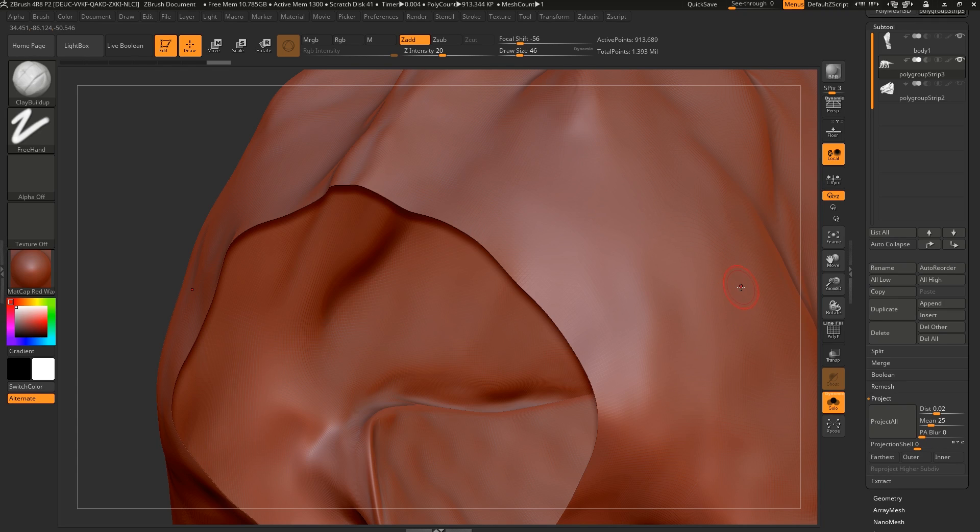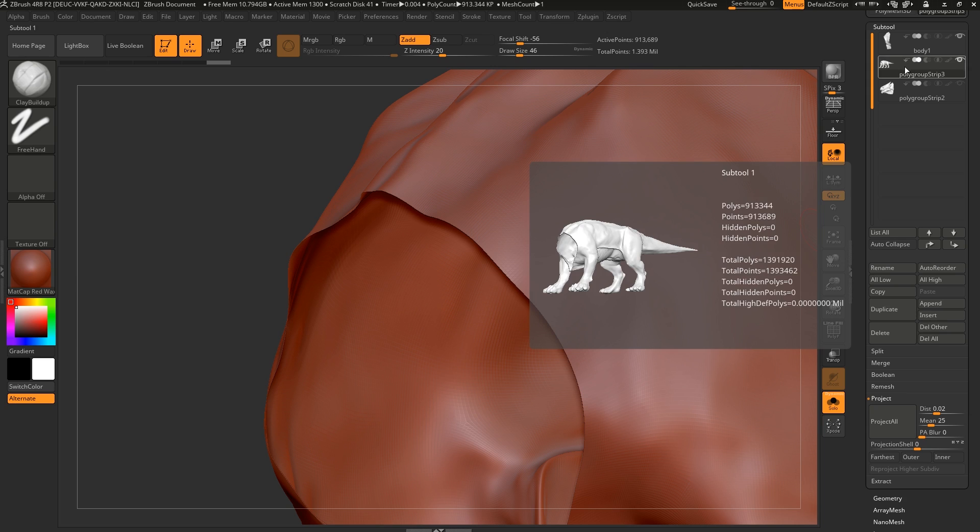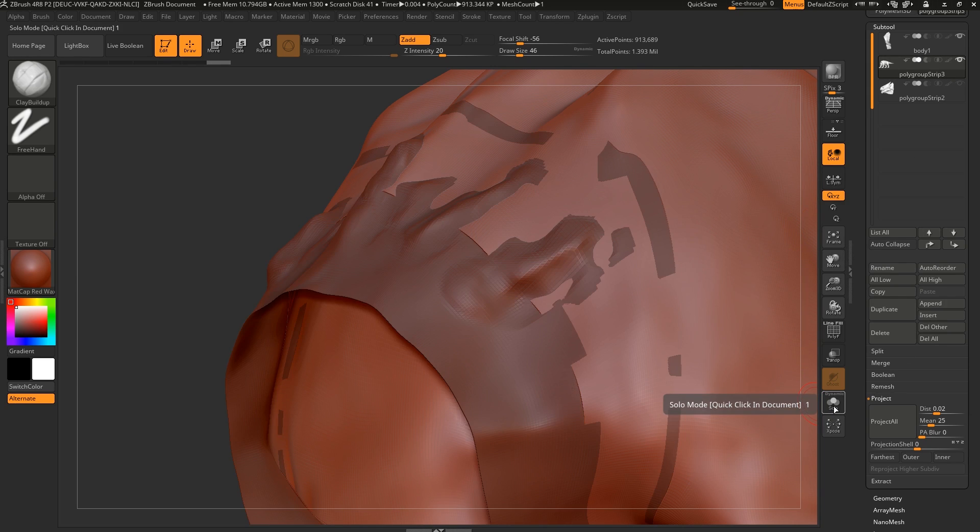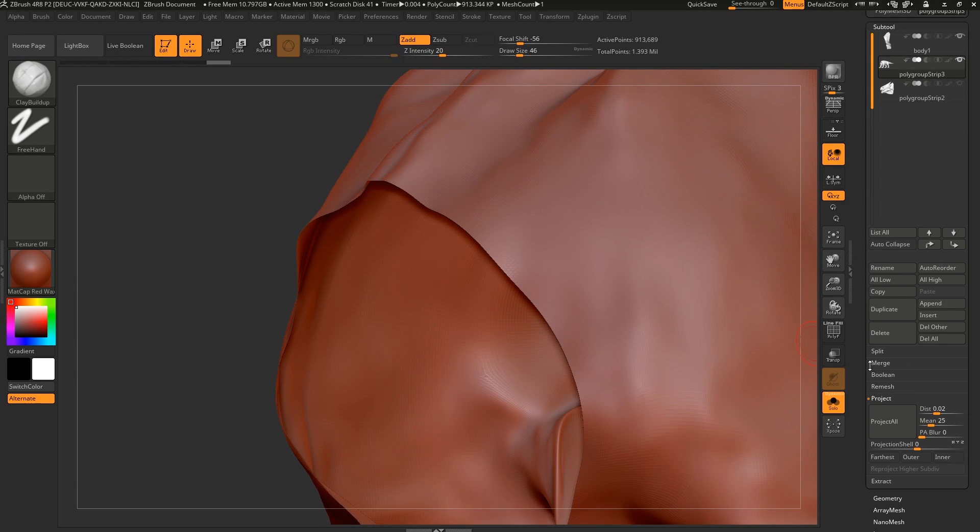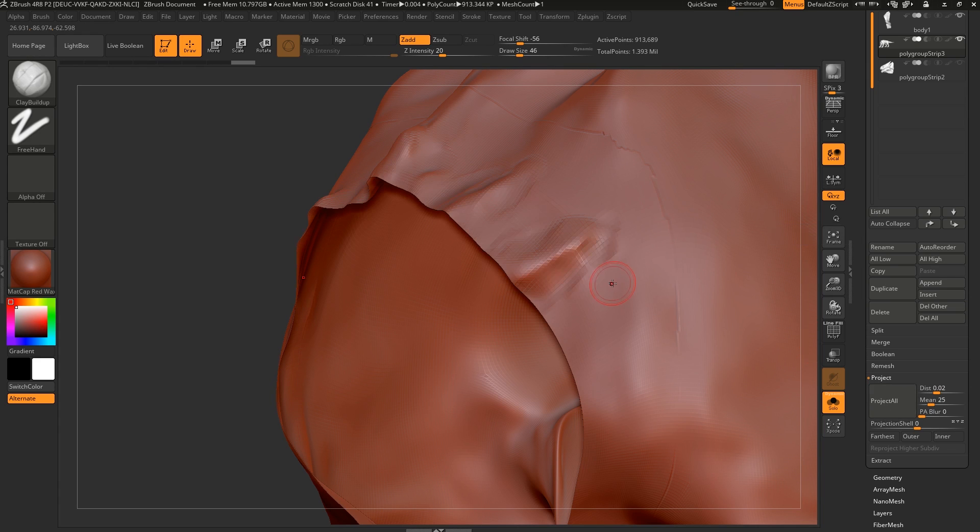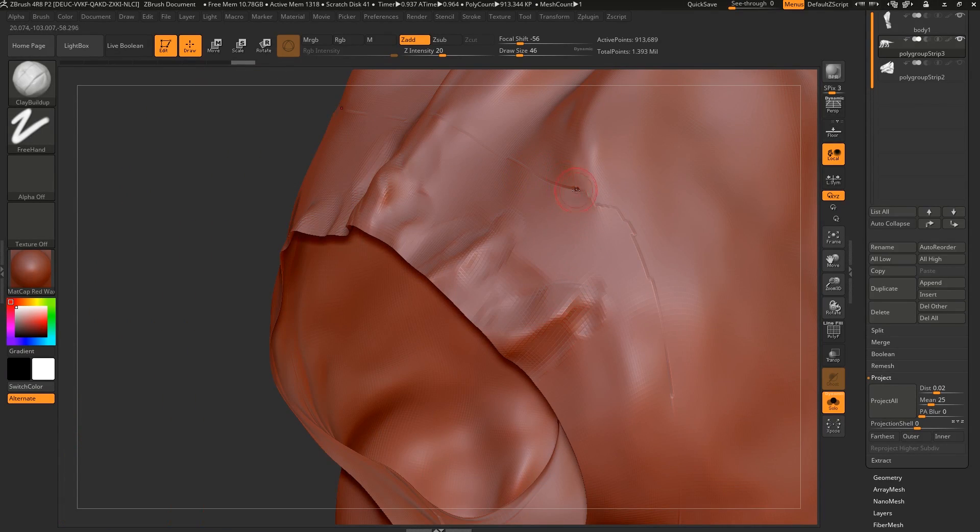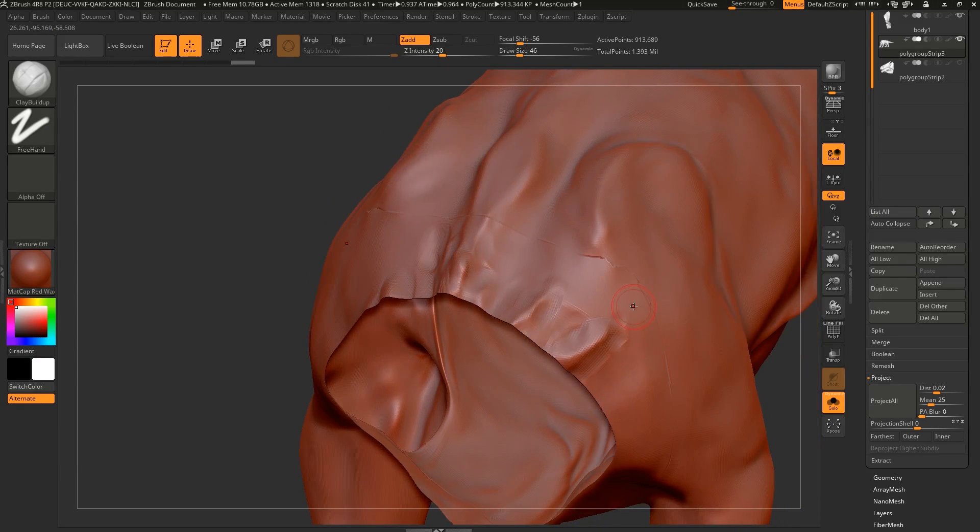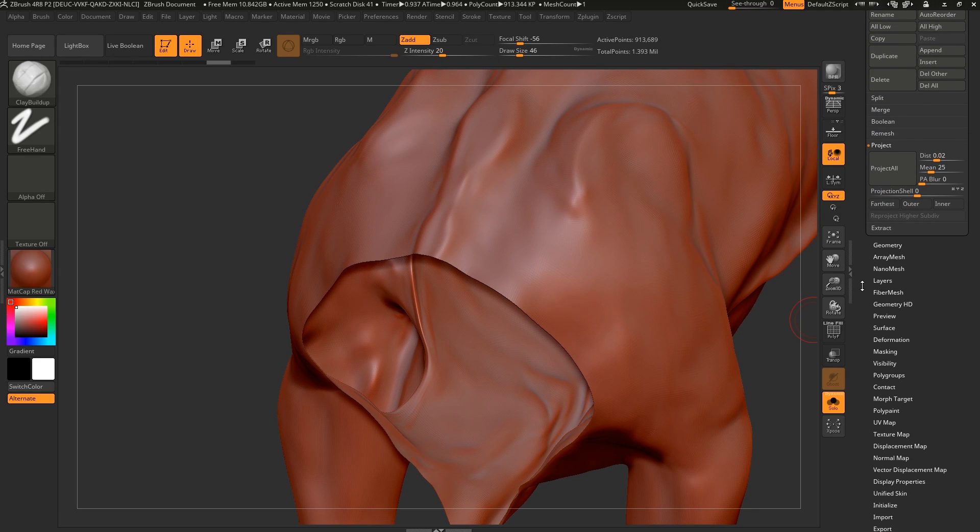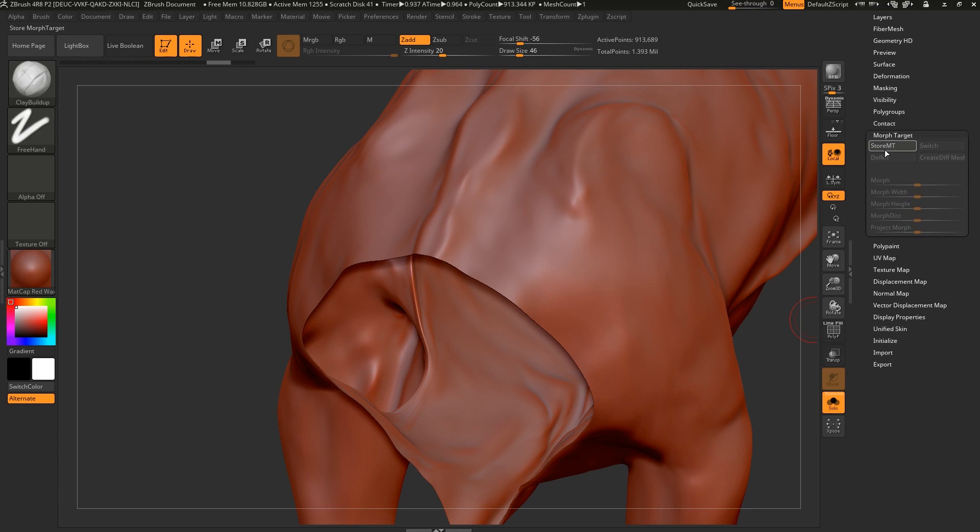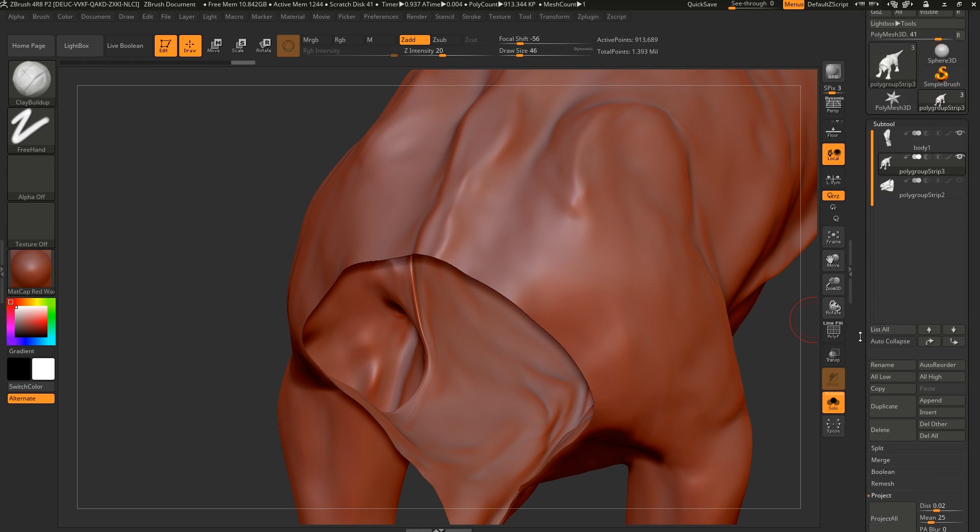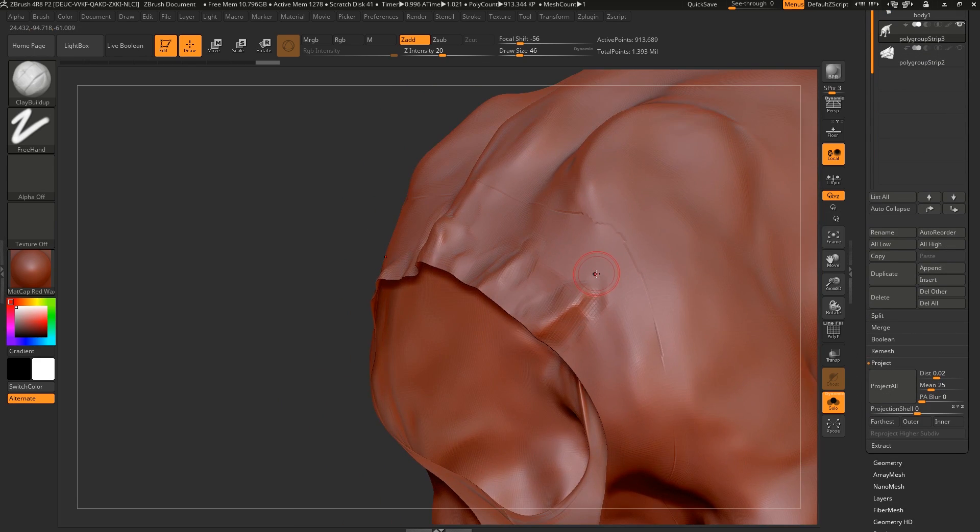So for this one here, just got to make sure that our top subtool that we're projecting from is visible. The bottom one is visible. I've just isolated or soloed it just so I can just see this. And then you just come under Project and you just say Project All. And now we have our details here. You see, we do get some artifacting at the edge. This is something that you could mask out. You could potentially store a morph target, actually. Let's do that. So we have this part of the mesh and we go to Morph Target. We store the morph target. The morph target in the store is essentially a blend shape of the model. It's just a copy of the model. So now you can get back to where it was beforehand.